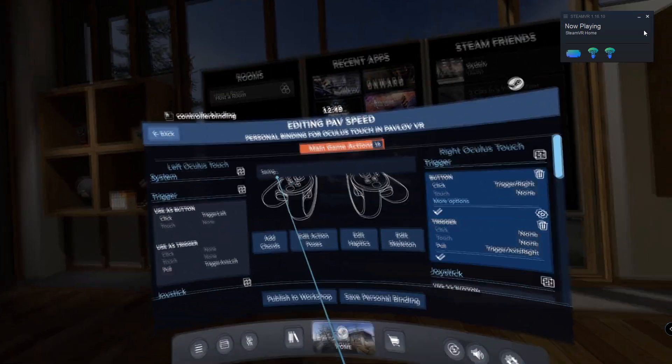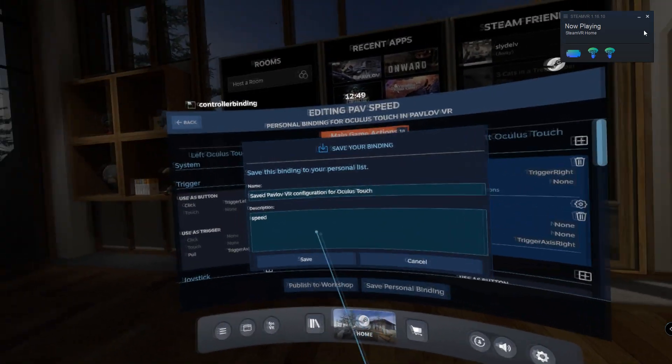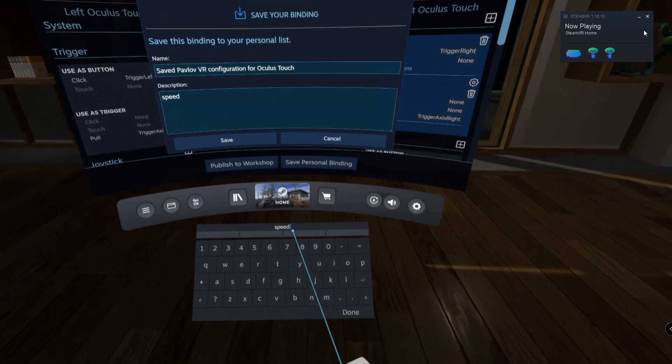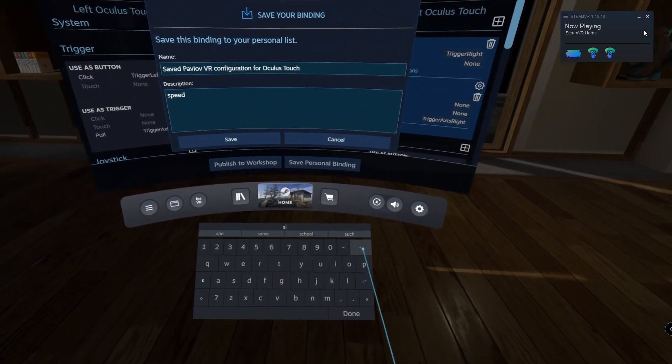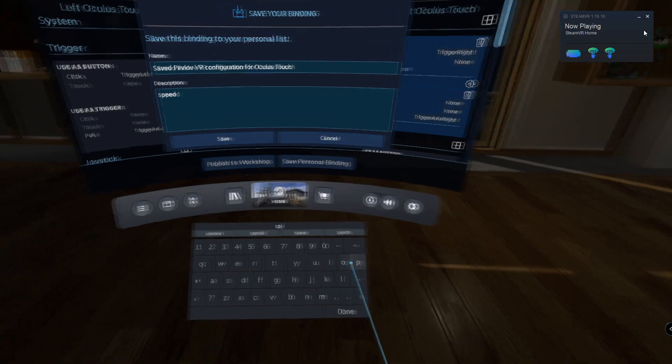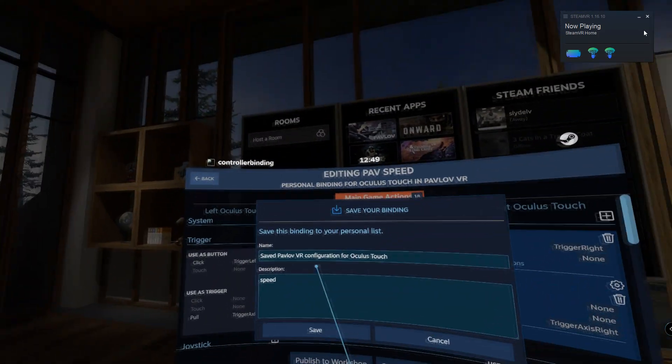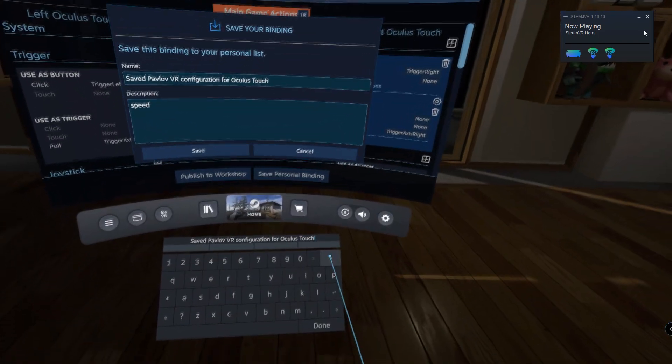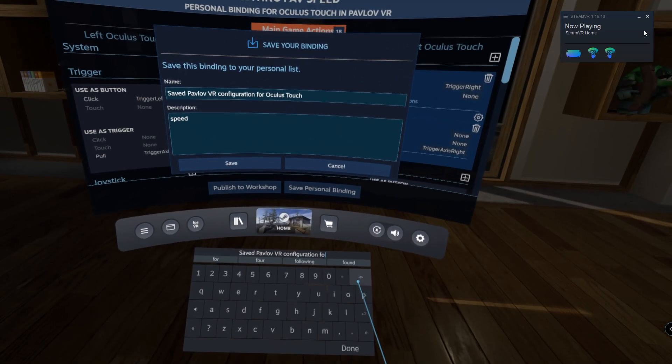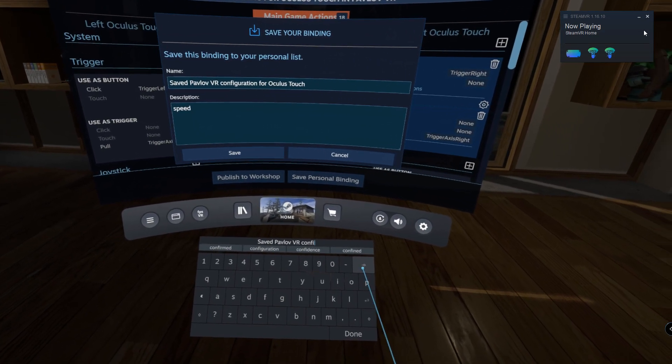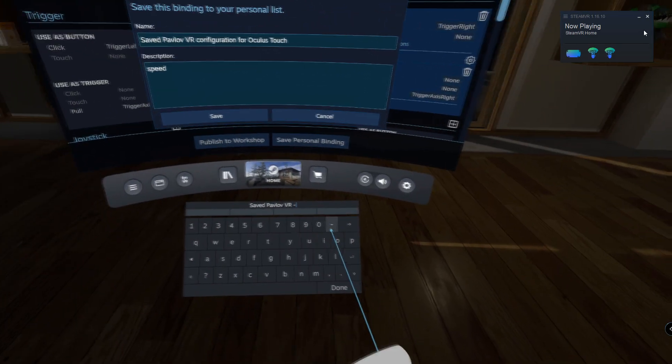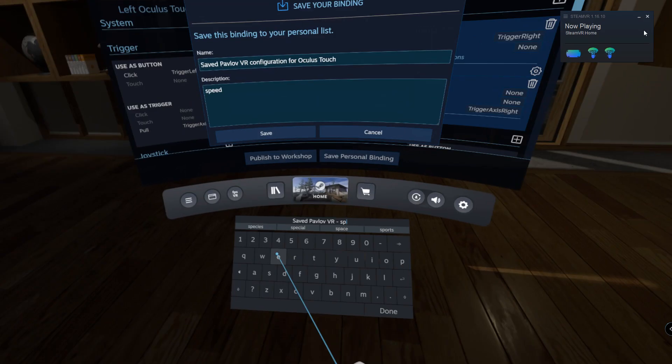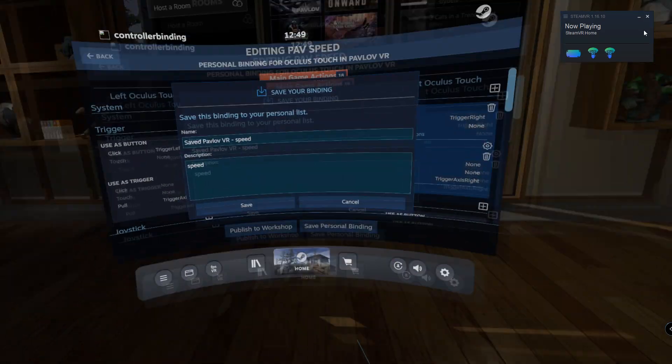Now we're going to go and save this binding. I've just called it speed because it just speeds things up, so you can call it whatever you want. But my binding is just speed, and then I'm going to change this top one just because it makes it easier to find in the search. You can obviously have different configurations for different people using it, but for me I just use the same one all the time. I'll just call this one speed and we're going to go ahead and save that.